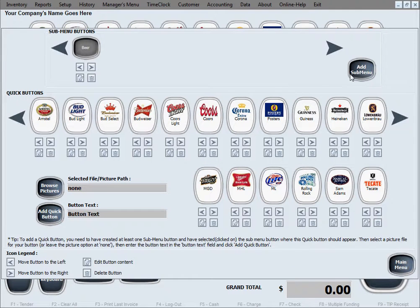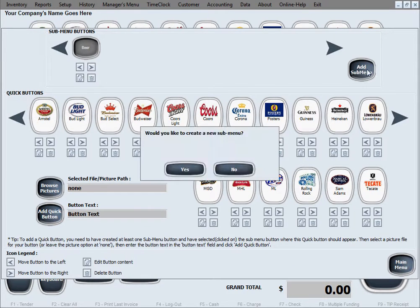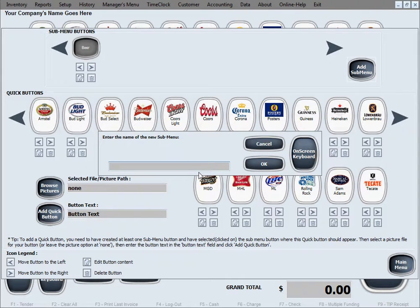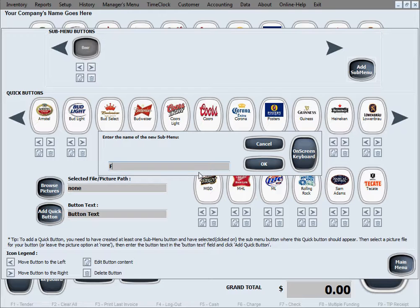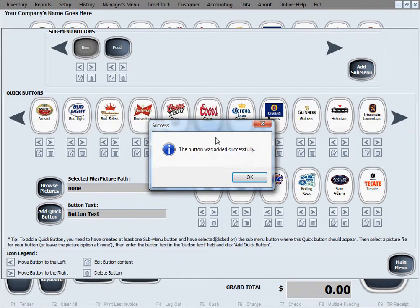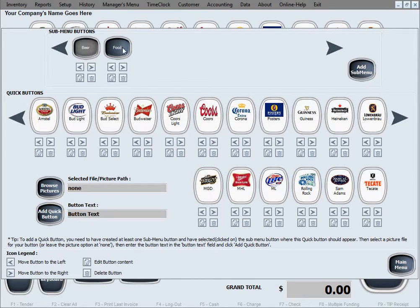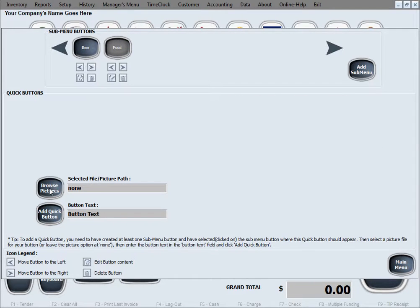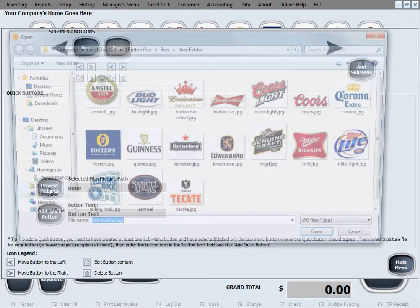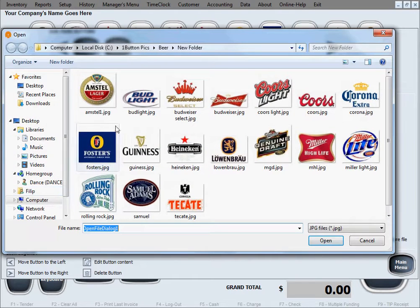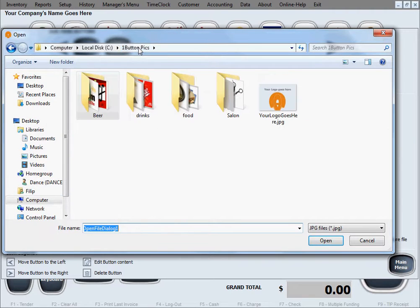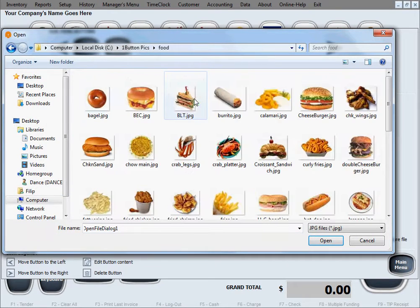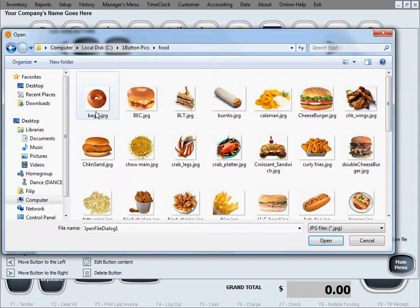Submenu in here. Let's name this one food, and now we're gonna select it so that we let the software know that we're gonna create some buttons into that submenu.